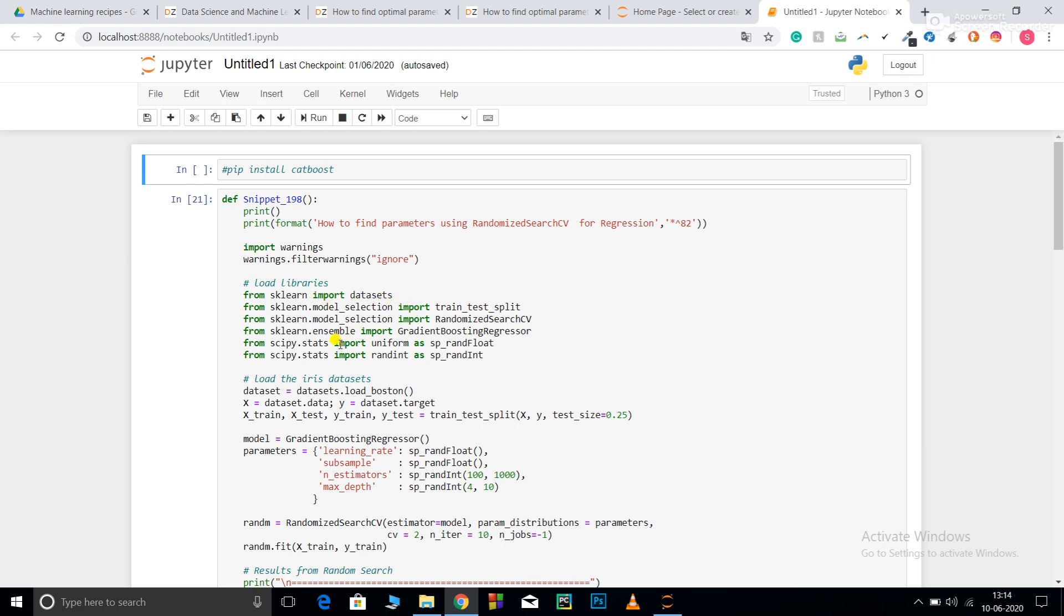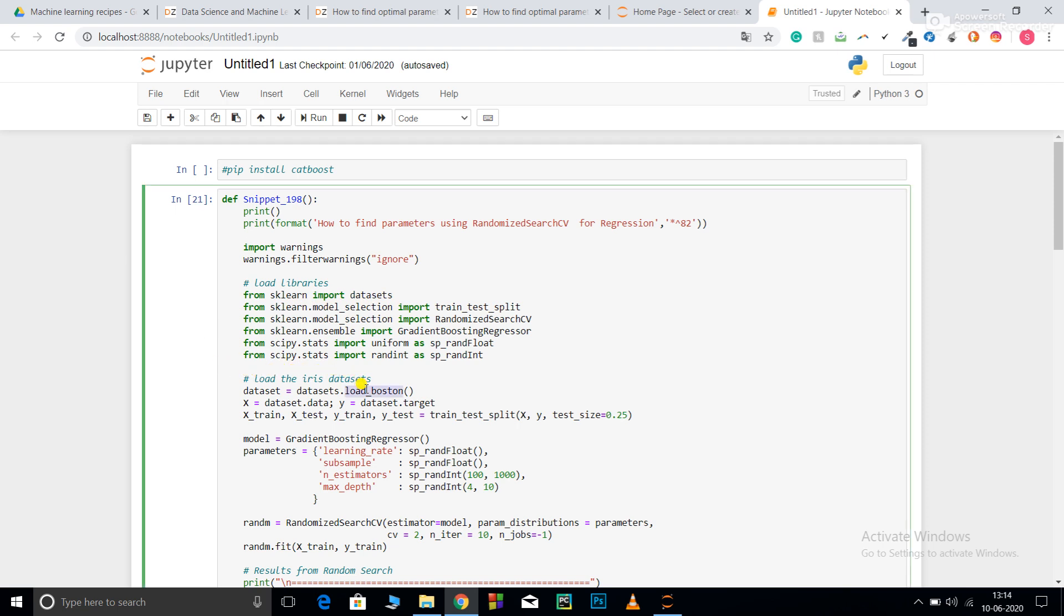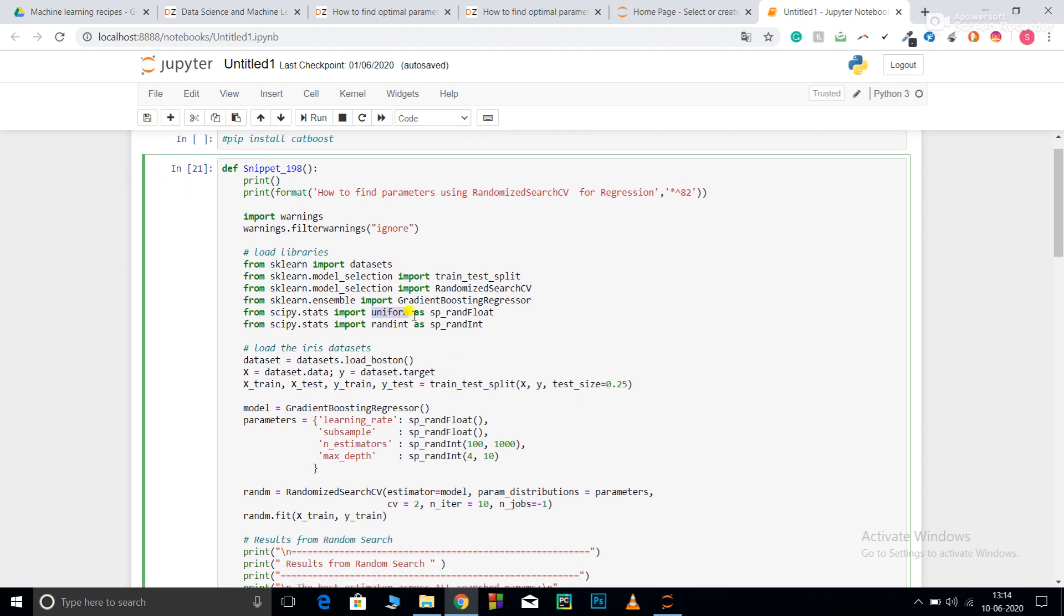From sklearn I imported my dataset. Sklearn comes with preloaded datasets; here I'm using the Boston dataset. From sklearn.model_selection I imported train_test_split for training and testing. I'm importing RandomizedSearchCV, then gradient boosting regression. From scipy I'm importing uniform for generating random numbers for RandomSearchCV and random integers. I'm using random float for learning rate as it takes float values and subsamples too.